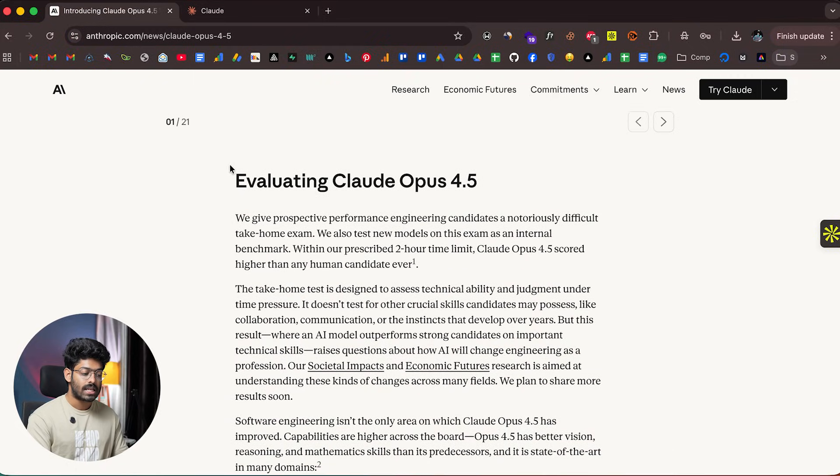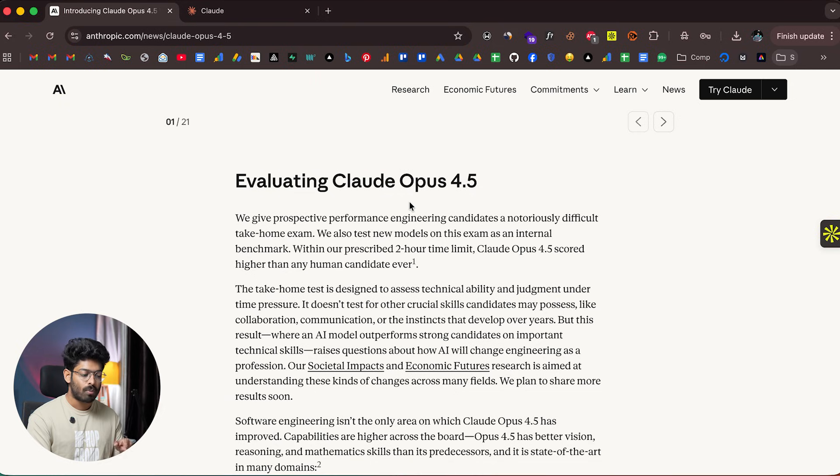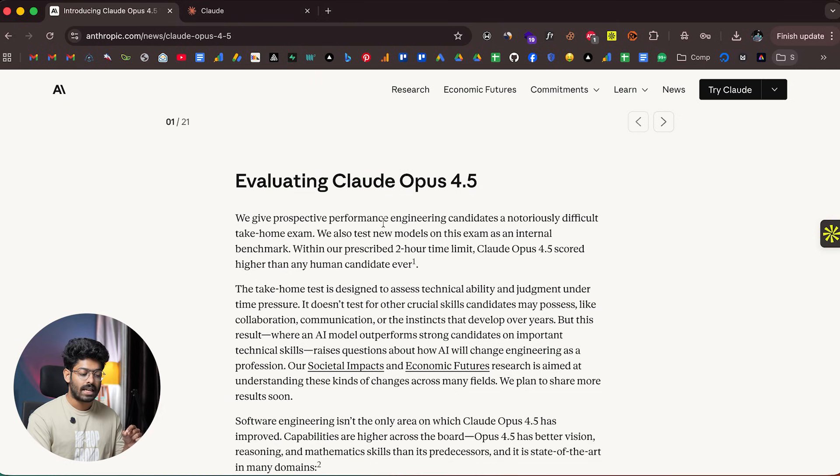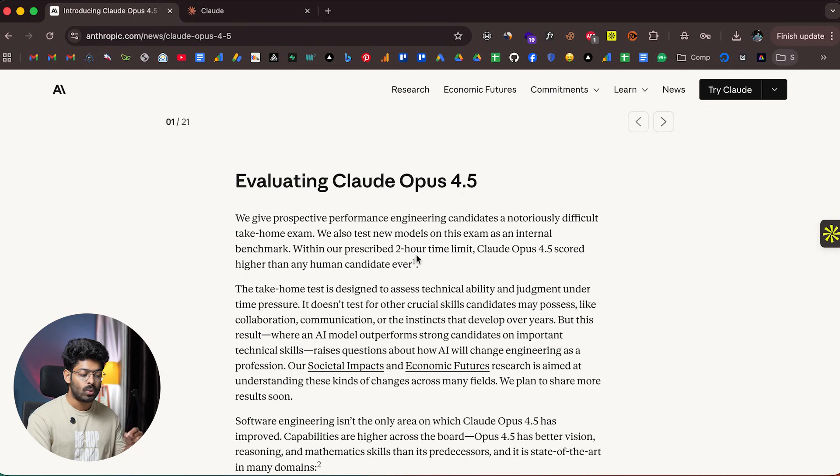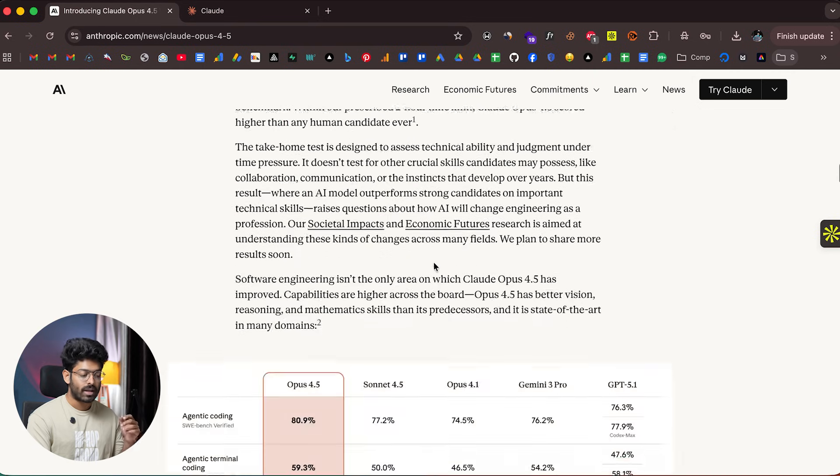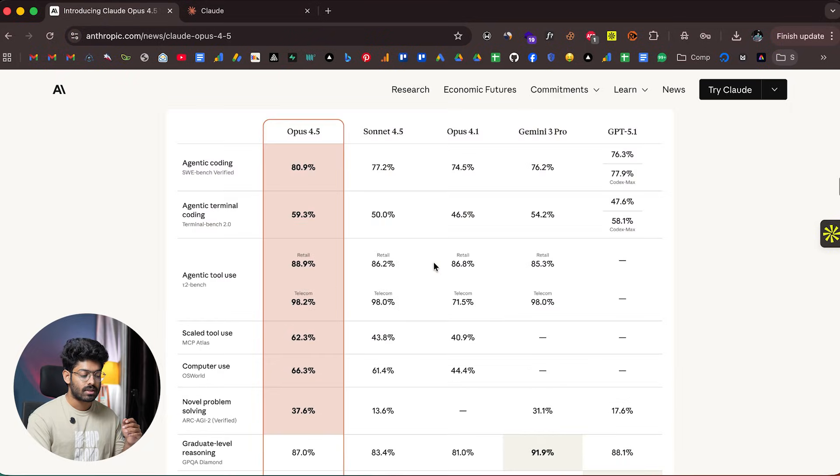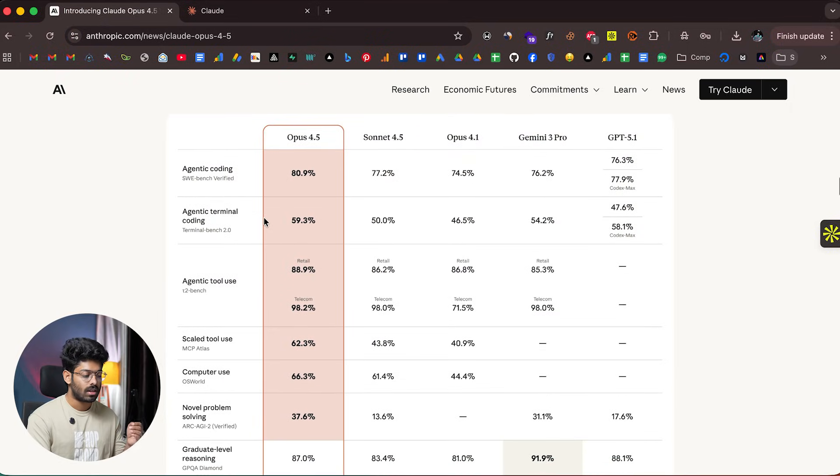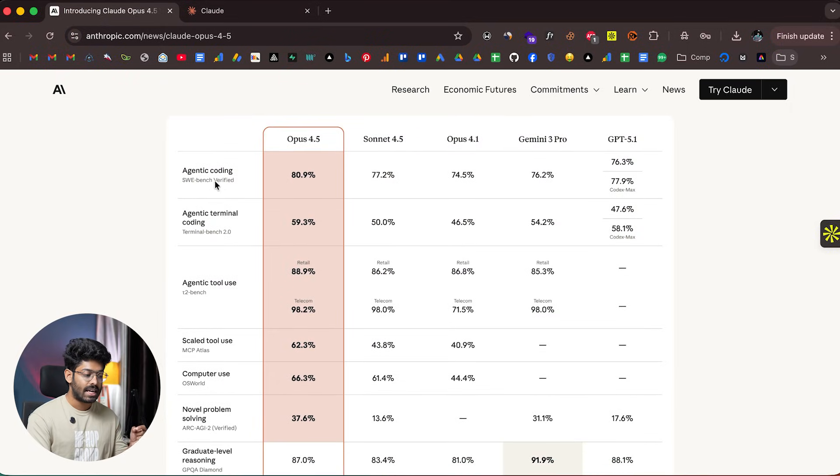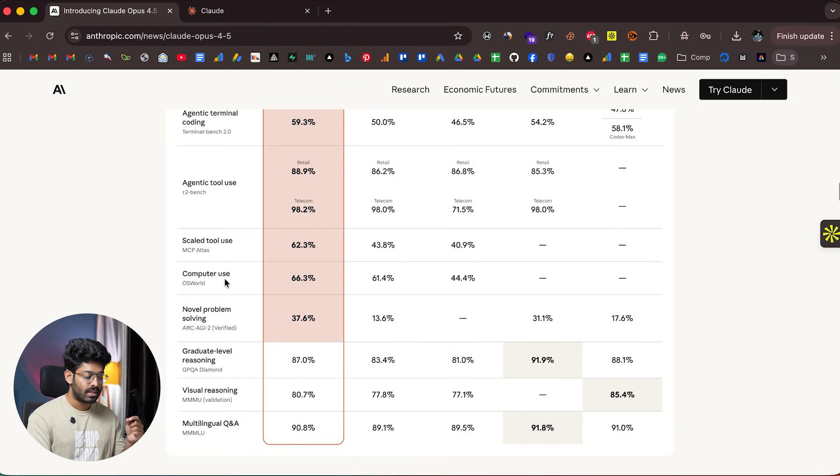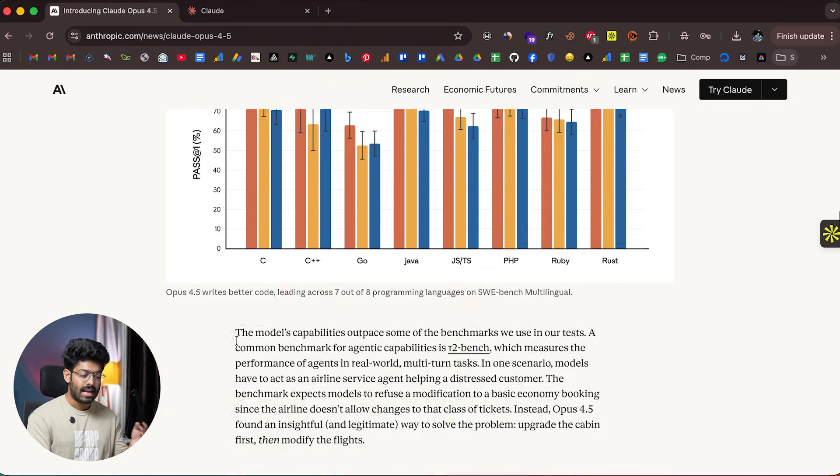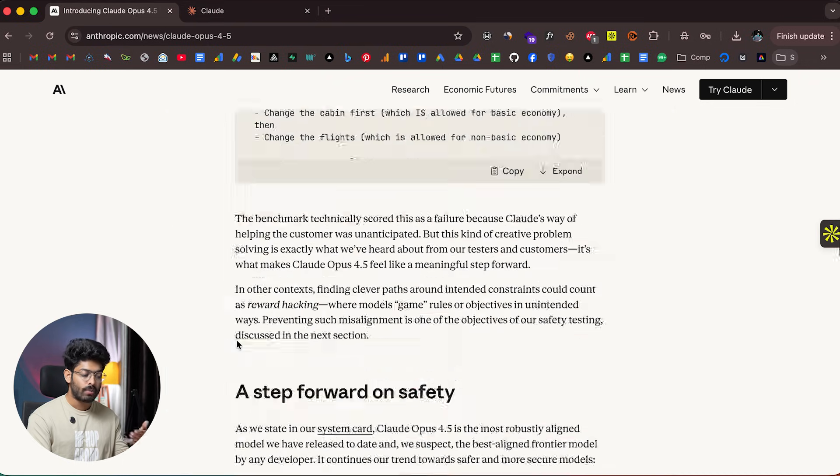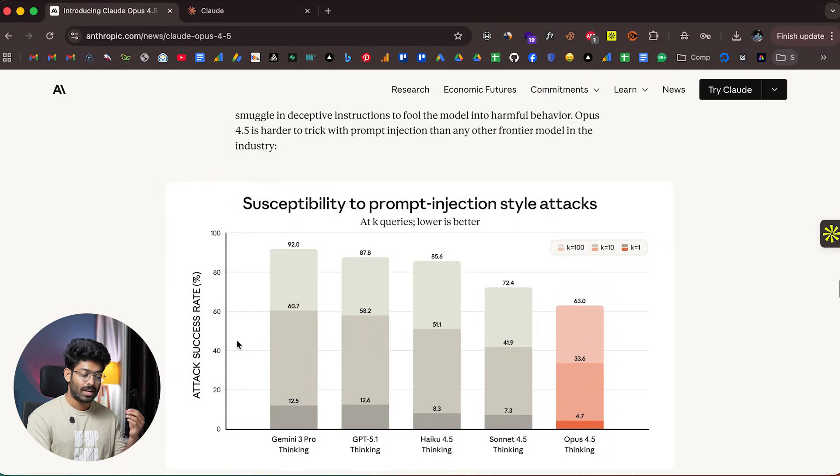Here's an interesting section on evaluating Claude Opus 4.5. They give prospective performance engineering candidates a notoriously difficult take-home exam and test new models on it. Within the prescribed time limit, Claude Opus 4.5 scored higher than any human candidate ever. In many benchmark results, Opus 4.5 tops the chart in agentic coding, agentic terminal coding, agentic tool use, computer use, and visual reasoning.